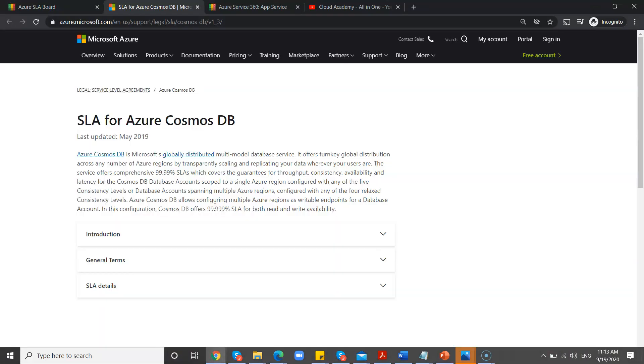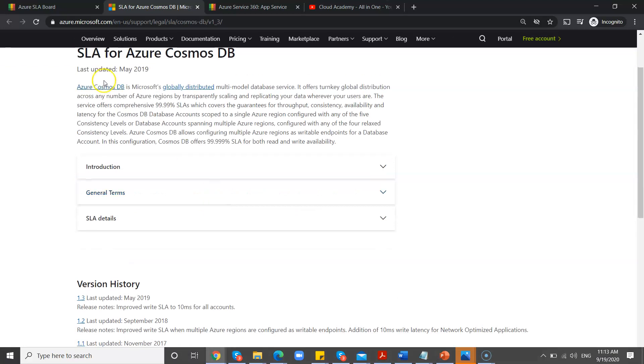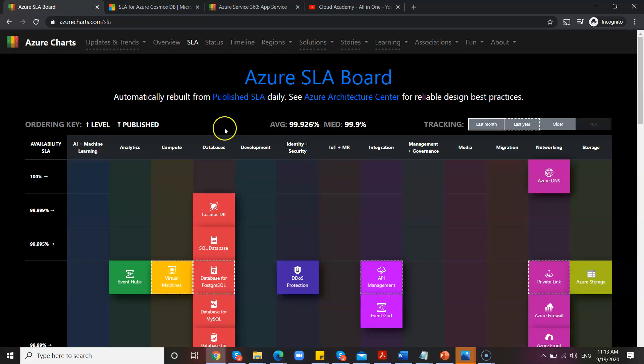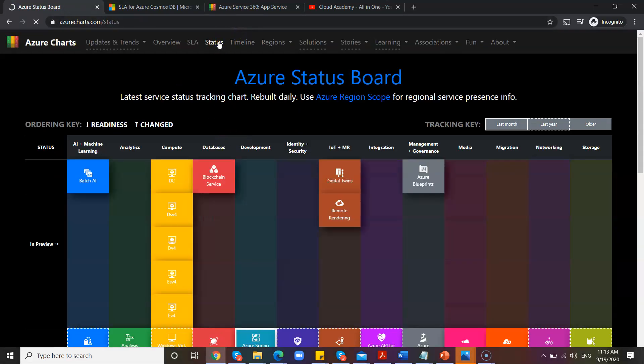Coming to the next one, if you need more information, you can simply click on it, then it will take you to the SLA page of the cloud. It is the Microsoft official page here.